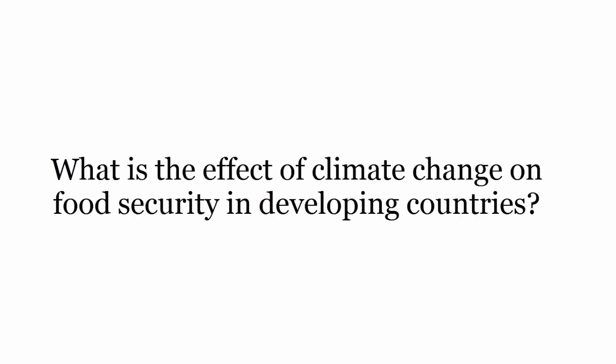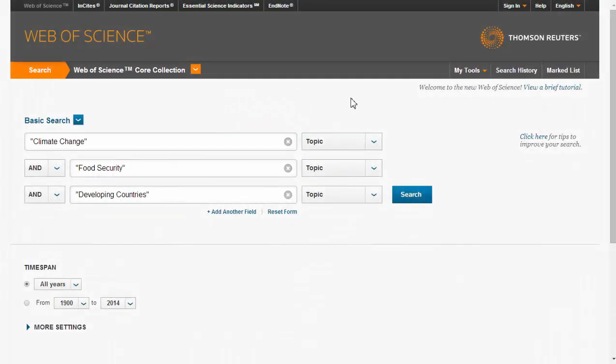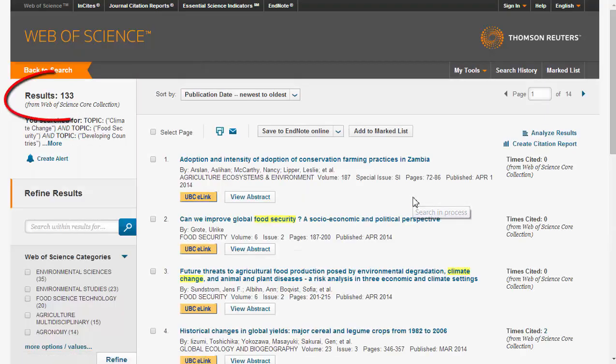For example, if we wanted to know the effect of climate change on food security in developing countries, we could do the following search in Web of Science: climate change and food security and developing countries. This produces 133 results.